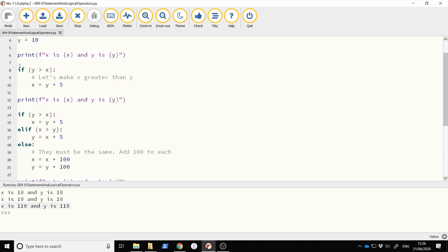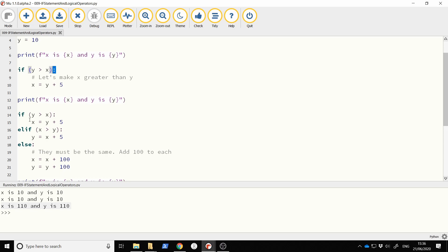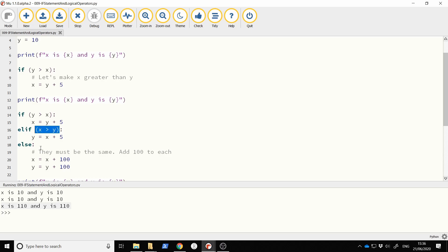To recap: you use the keyword if, indentation is really important, the condition needs to evaluate to true or false, and don't forget your colon. You can write it just as an if, you can have an if/else, or you can have an if/elif/else. The elif keyword is spelled with small letters, followed by an expression that evaluates to true or false, and a colon. The else has no expression — just a colon.